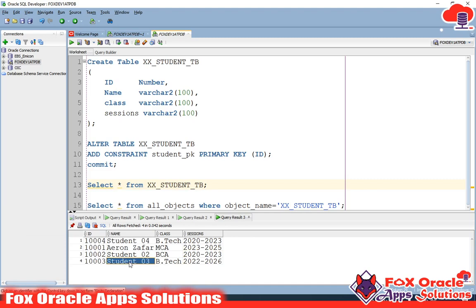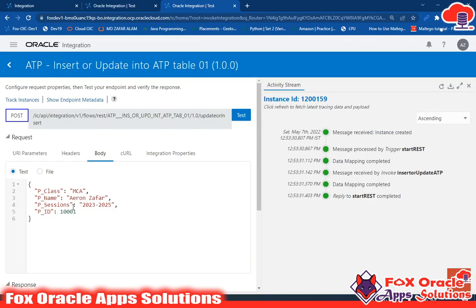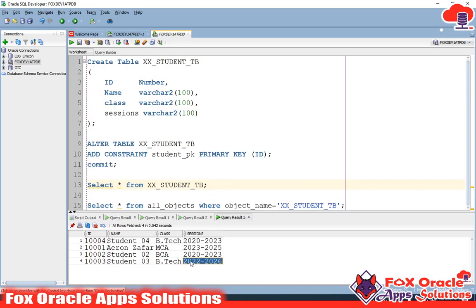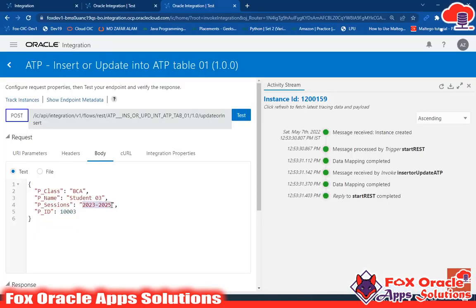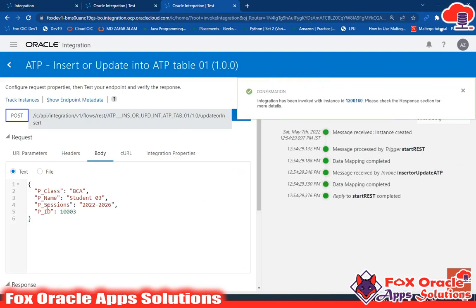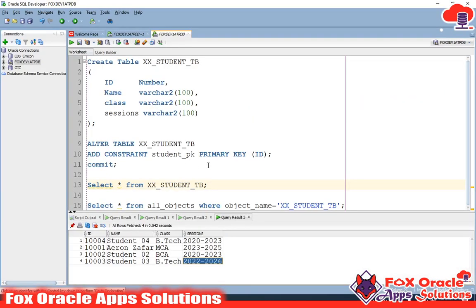Let's check ID 1003 — right now it has name 'student3' and class 'BTEC'. I want to change the class to 'BCA'. I'll keep the name the same as 'student3' and the session the same. Click Test. You can see that for student3 we now have BCA. Let me verify — yes, for student3 we have BCA now.